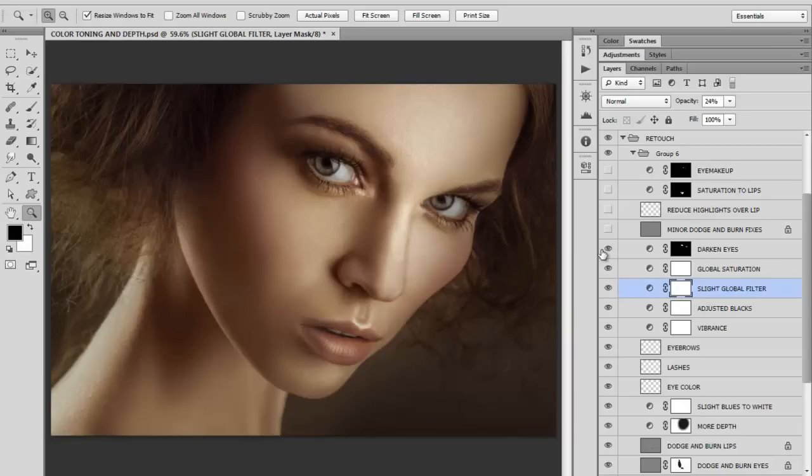Maybe at this point after I darkened the eyes, because the eyes were way too bright and I didn't notice it. Someone actually told me that the eyes were too bright. They didn't tell me the eyes were too bright, they told me that the image looked like a cartoon, like an anime character. And I thought, okay, it's definitely the eyes.